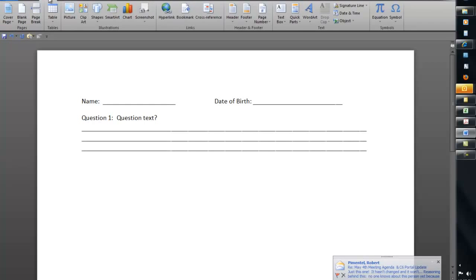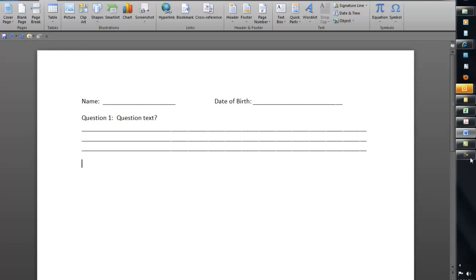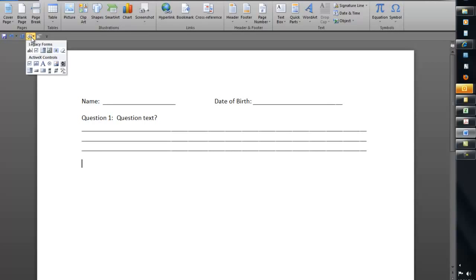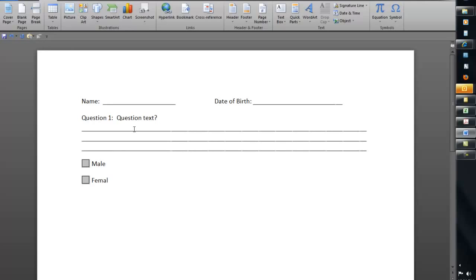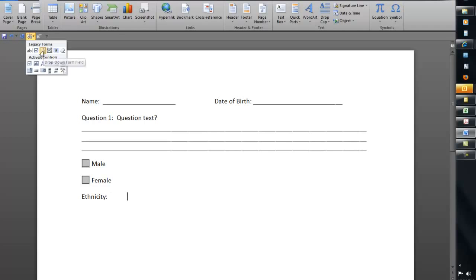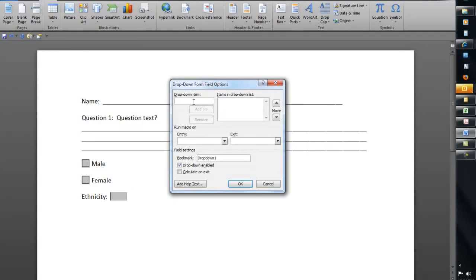You also might have some checkboxes inside of Word, maybe with some of the legacy forms in Microsoft Word, or maybe even using some of the new ActiveX controls. I'm just going to go ahead and put some legacy forms in there, and this might be male, female, and then maybe you have the ethnicity question, or some kind of other drop-down, where in Microsoft Word, you actually use the drop-down menu, and you add items here for maybe white, African-American, Hispanic.